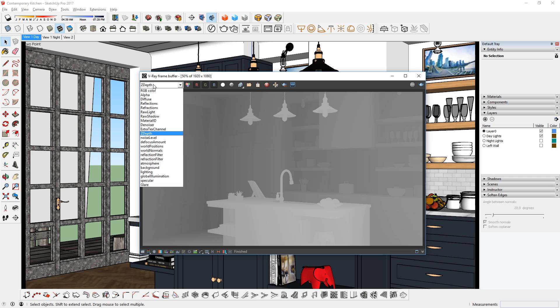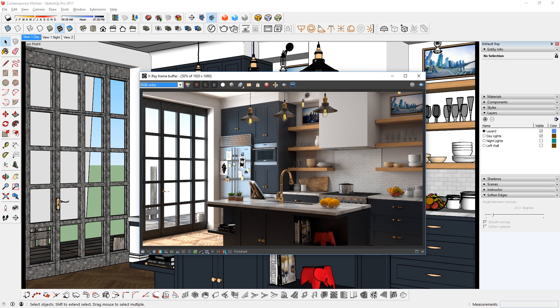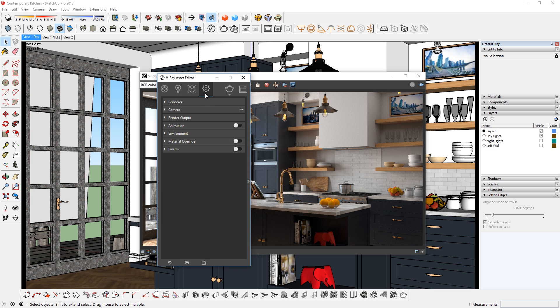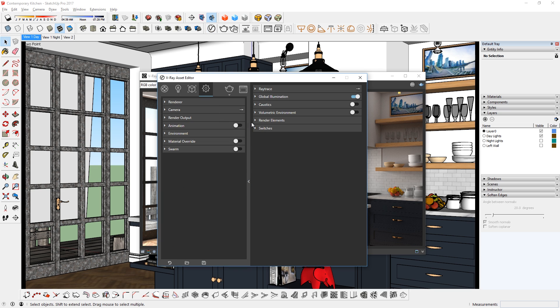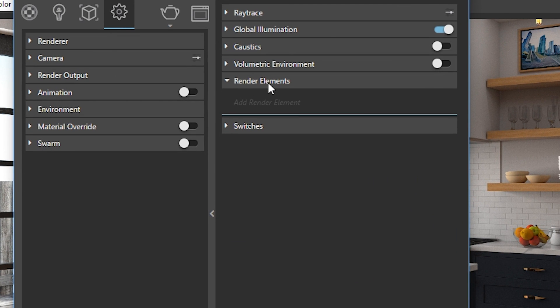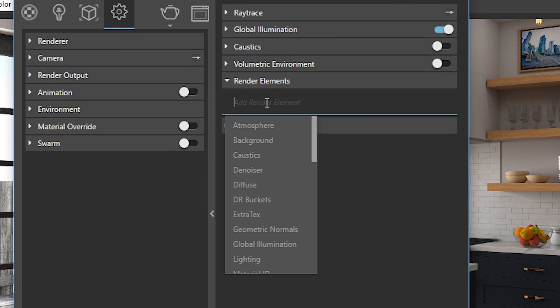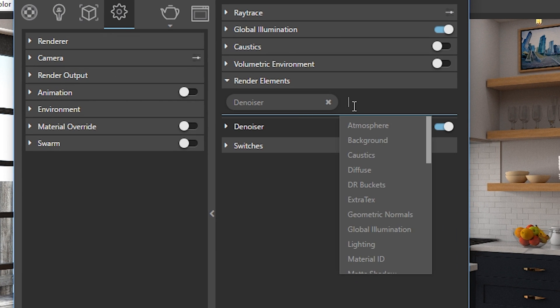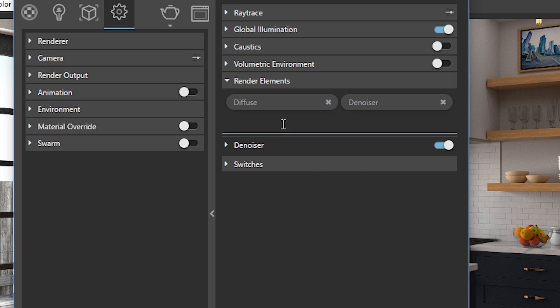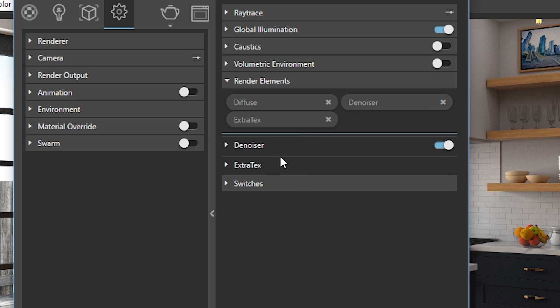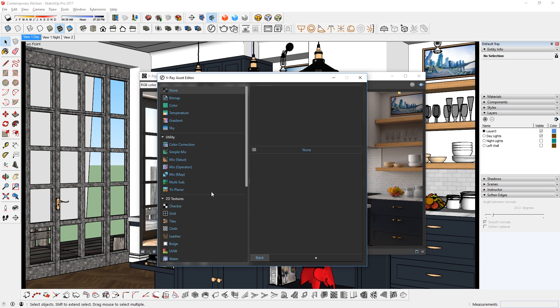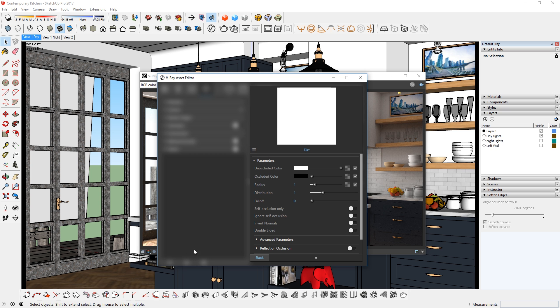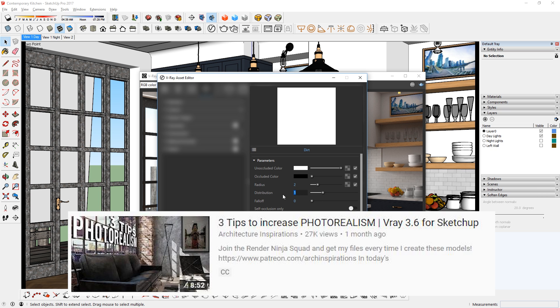To get render elements, you would have to add them in before you start the render. In V-Ray 3.6 for Sketchup, you can find them in the settings tab, click this arrow to see more options, and expand the render elements rollout and add whichever elements you want. In this case, I added the denoiser to reduce the noise, the diffuse channel, the extra text channel with a dirt texture to serve as an ambient occlusion pass. I went over this in another video, so check that out for more details.